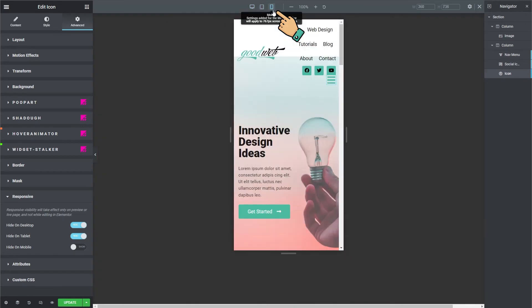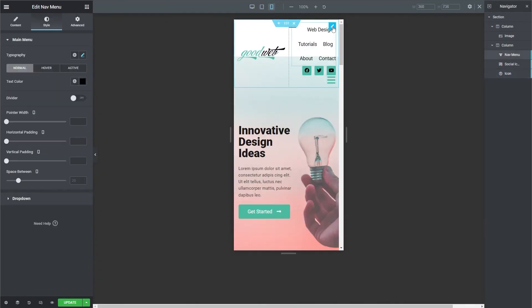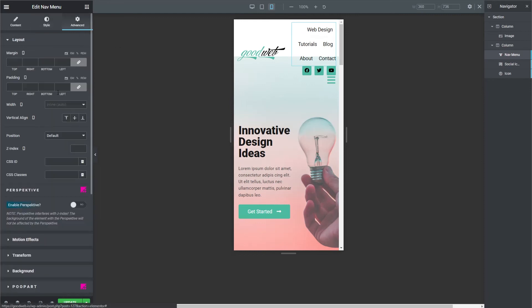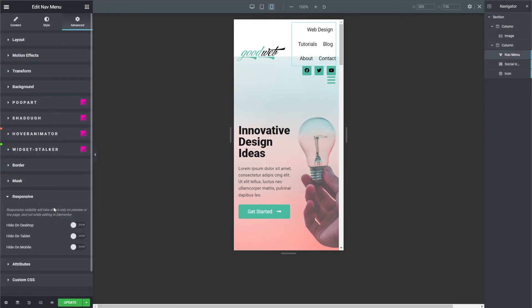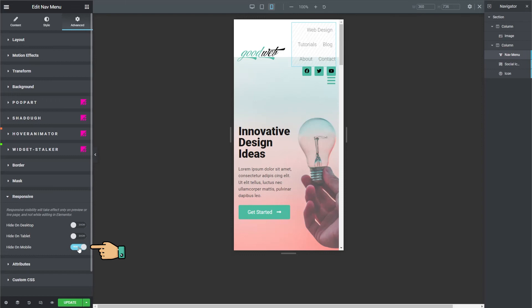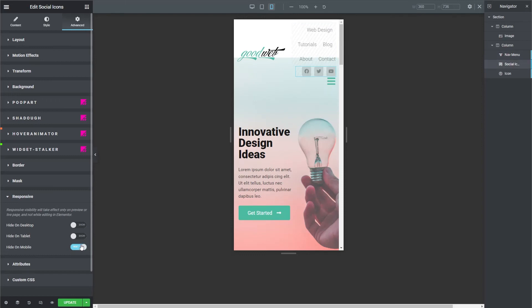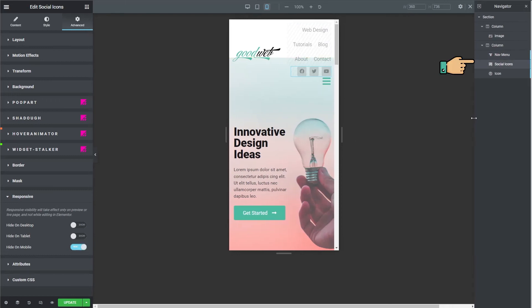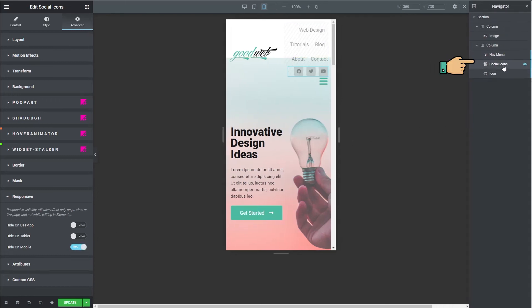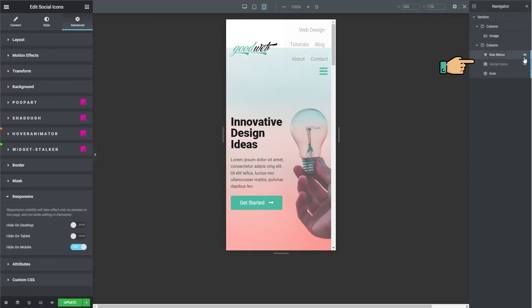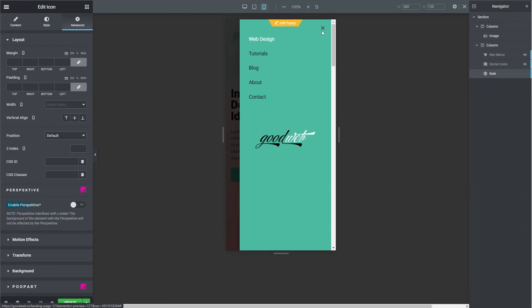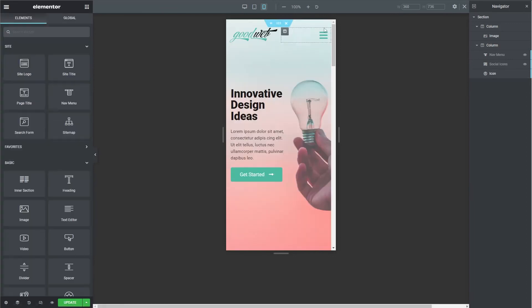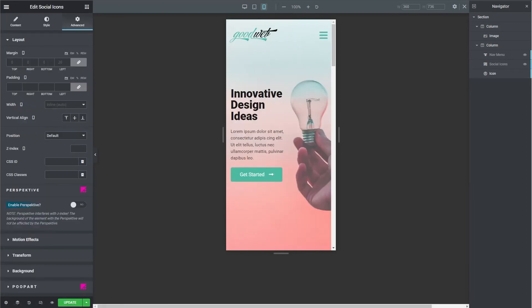Okay, back to the mobile size. Let's hide the nav menu and the social icons. On both elements, go to advanced, responsive and click hide on mobile. You see it grays them out. In navigator, you can click on the eyes to hide show elements in this preview window. So now we have our completed responsive header.